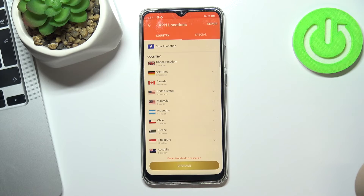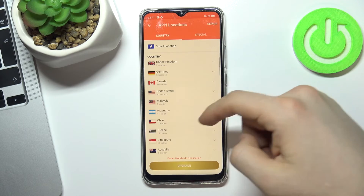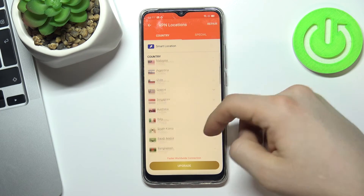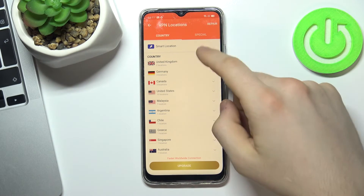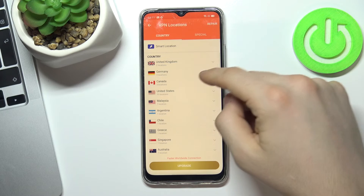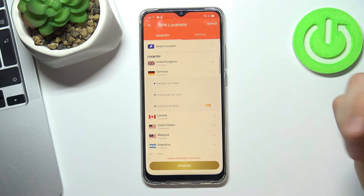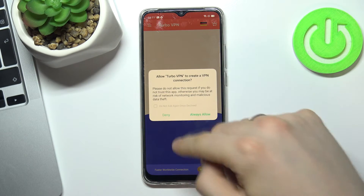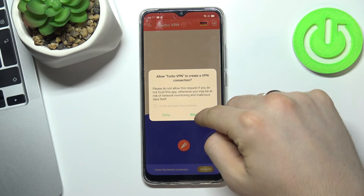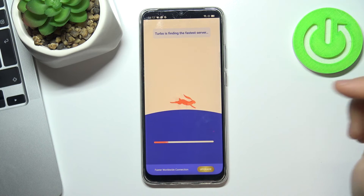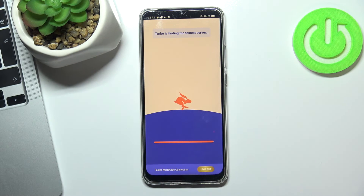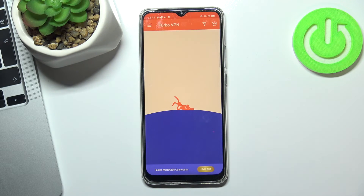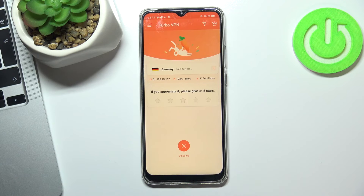You can tap on this globe and here you can choose the country to connect with. In my case it will be Germany, Frankfurt. Choose Always Allow, and wait a while. We are connected to Frankfurt VPN.